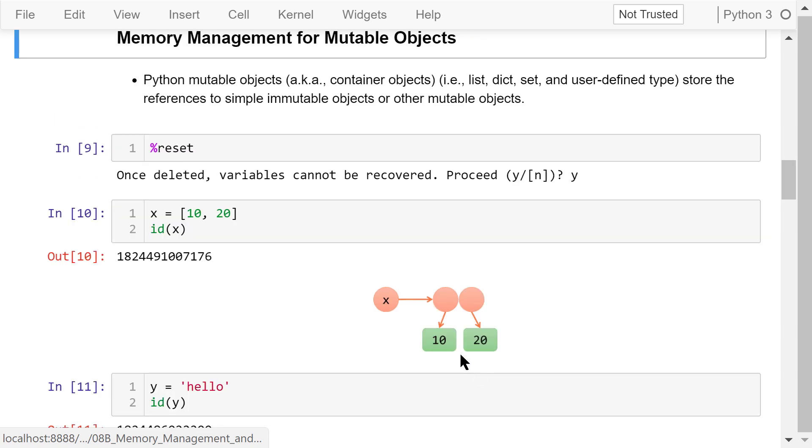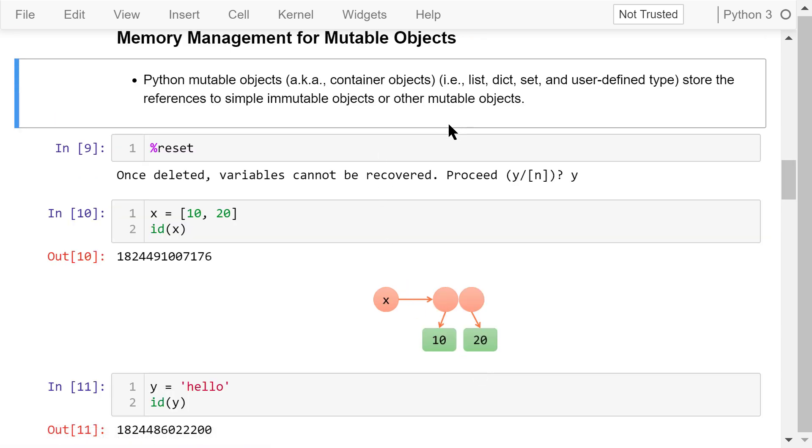Python mutable objects are also called container objects. They include lists, dictionaries, sets, and some user-defined types. They work as containers and store the references to simple immutable objects. They may also store the references to other mutable objects.